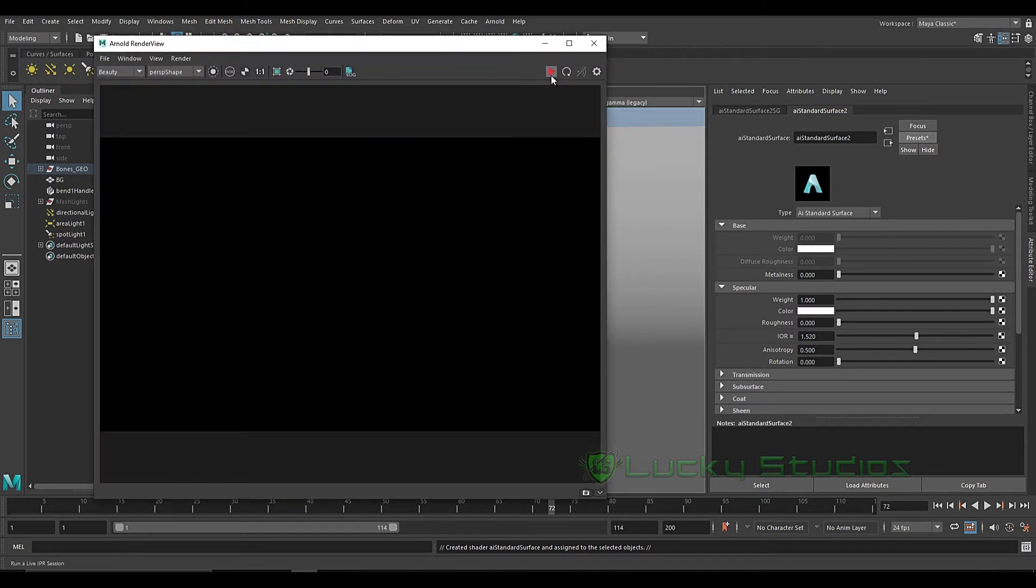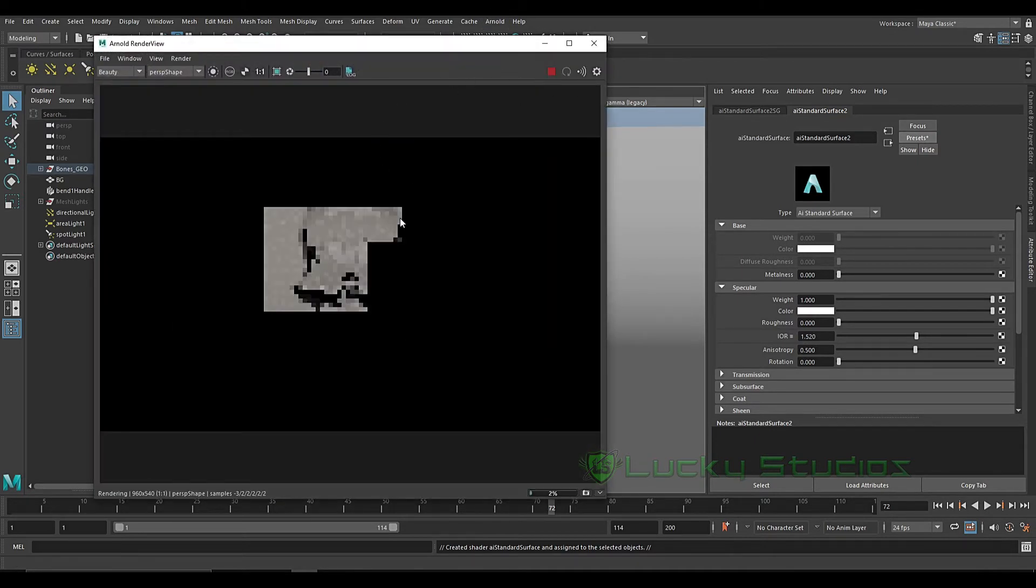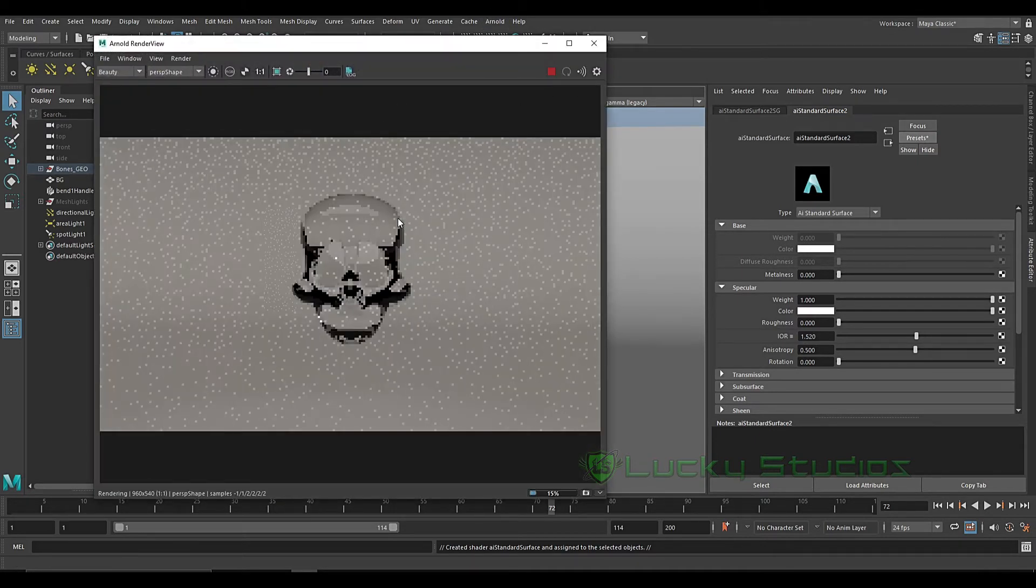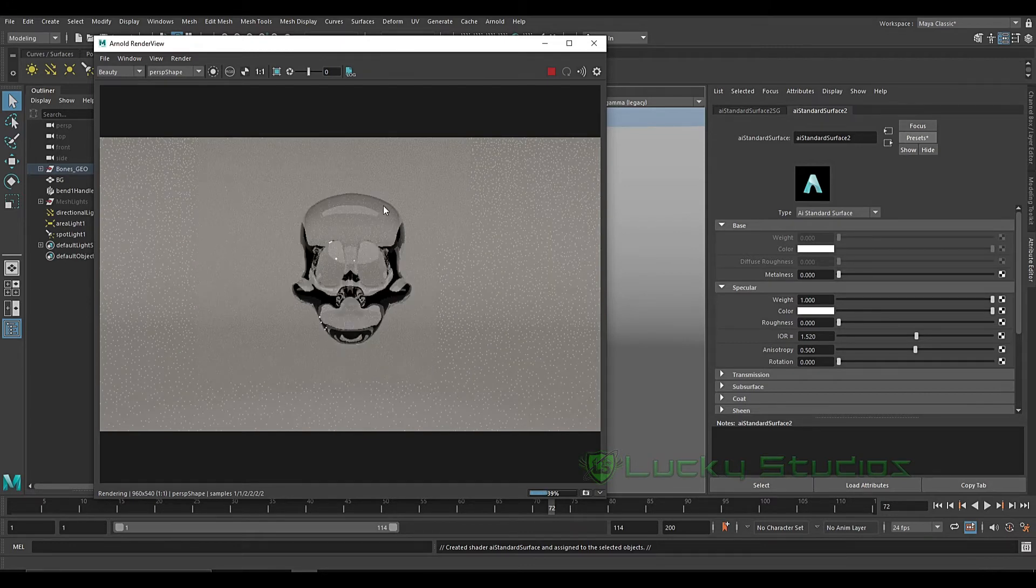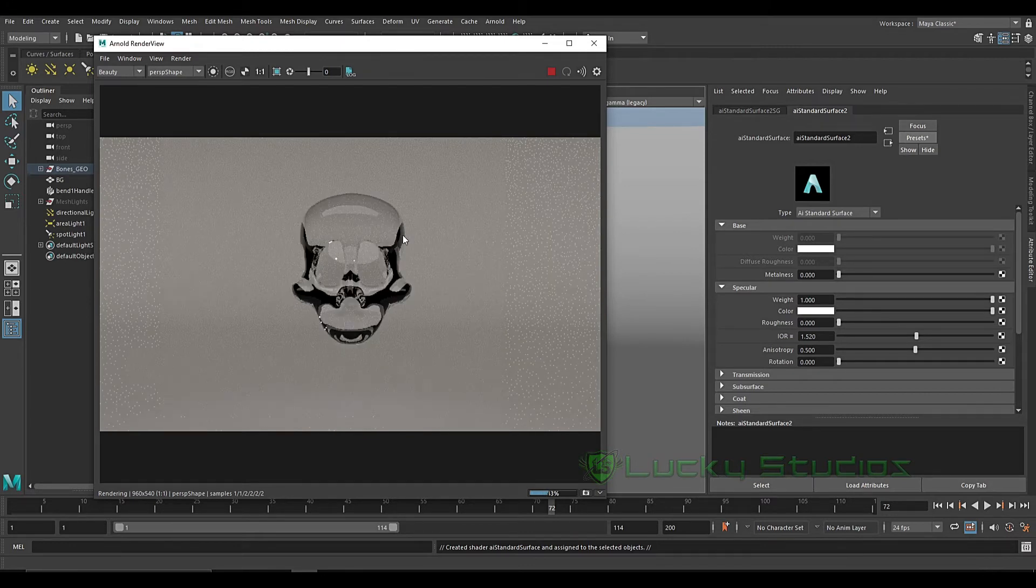Now we will render it. So we have already created a glass material.